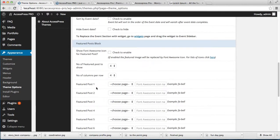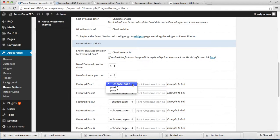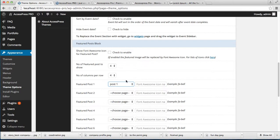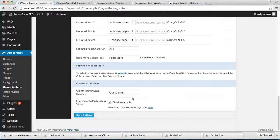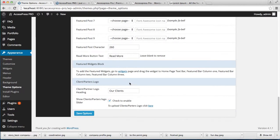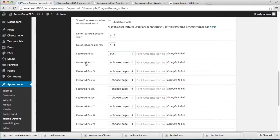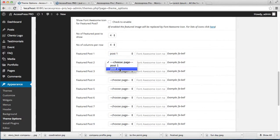For feature post one, I'm going to choose the page 'Post One', and for feature post two, I'll choose 'Post Two'.